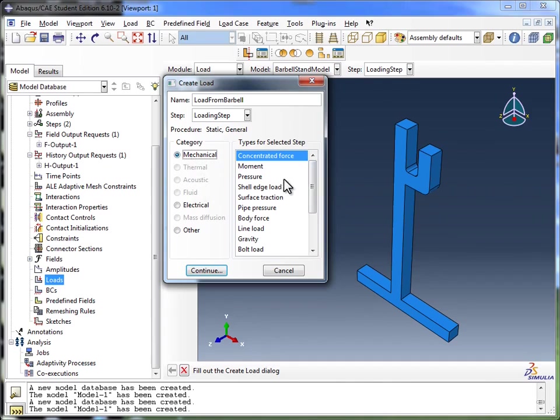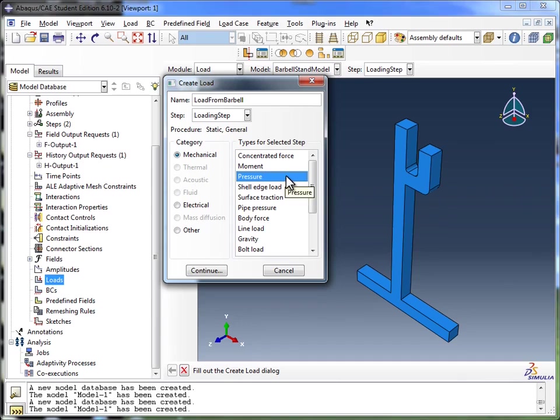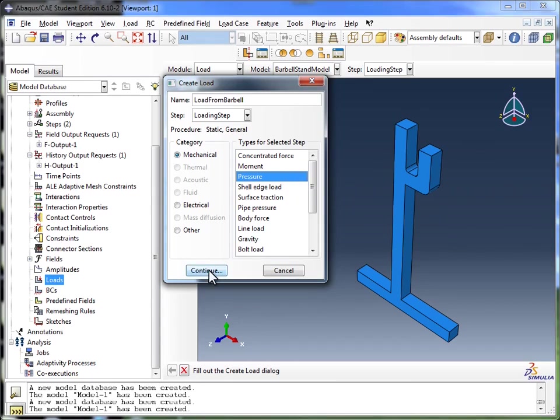And in the mechanical category, we want to go with a pressure load. We could go with concentrated force, but then you'd be applying it at a specific point, whereas we want to apply it over this entire face in the U-shaped holder. So that's why I'm going with a pressure. Of course, you make different assumptions when you're running your simulations. You decide whether you want to model your force as a pressure, or a constant force, or a shell edge load. This is going to change from simulation to simulation, but in this one we're going to go with pressure because it makes the most sense.